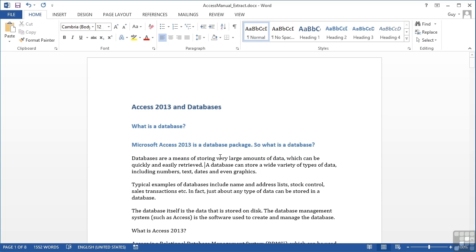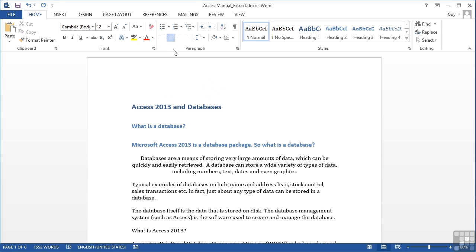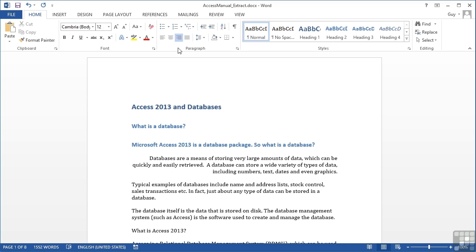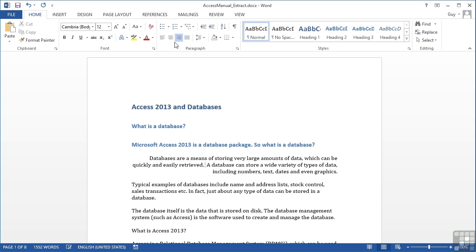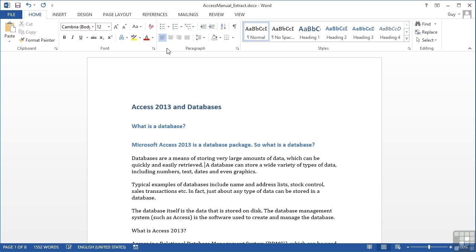Now we can do paragraph alignment using any of these four icons. We have left. We have center. You can see it aligns around a center point. So both ends are higgly piggly. We have right align, so the right hand side is flush. Or we have justify, where both the left and the right hand side are flush. And effectively the spaces are padded to make it flush at the right as well as the left. Books are most commonly written in justified format. So we have justified, right, center and left. Each of those four are very common alignment options.